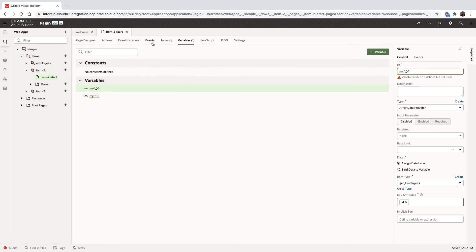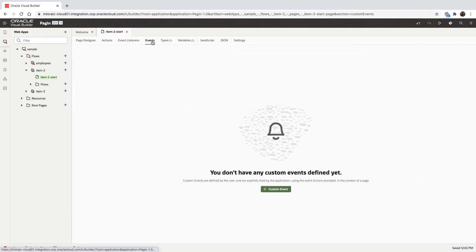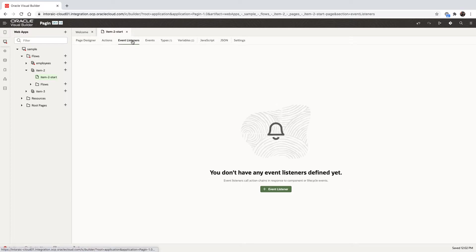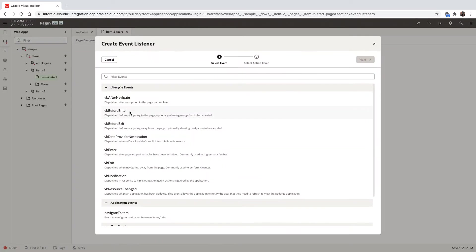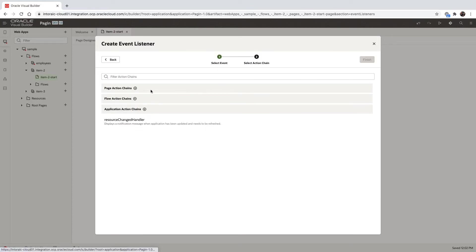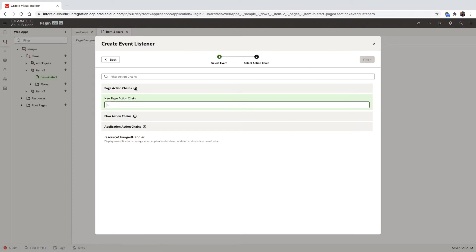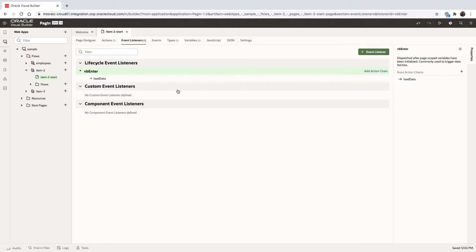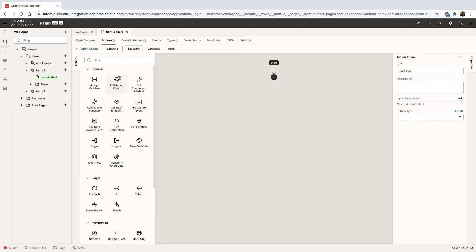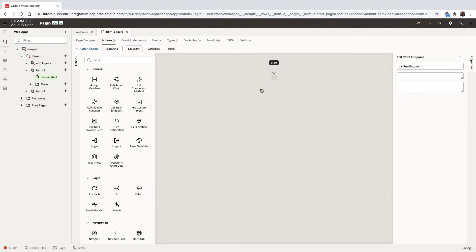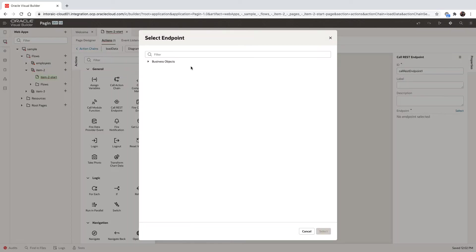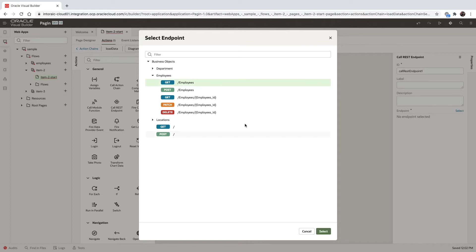So the next thing we want to do is create an event, actually not the custom event, but rather one of the pre-built events over here to fetch the data into the ADP. So we're going to use the enter event to the page, and we are creating a new action chain in our page to fetch the data. I'll go over here. And the first thing we're going to do is we're going to call a REST service to get all the employees. So we're going to map it to the endpoint that fetches employees.